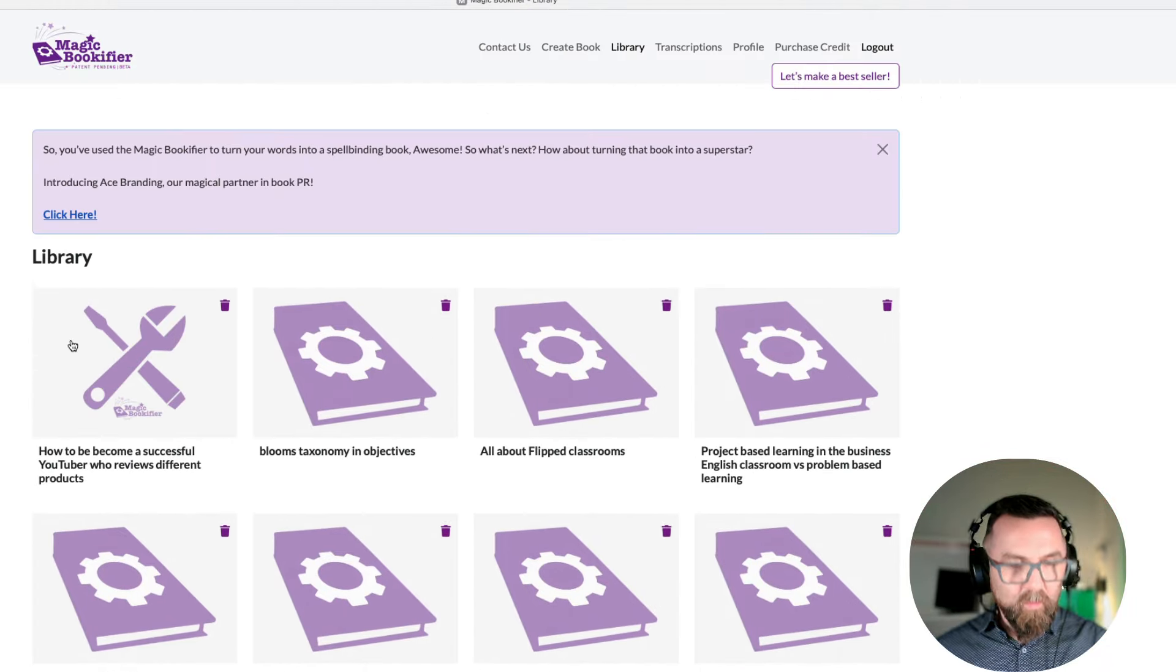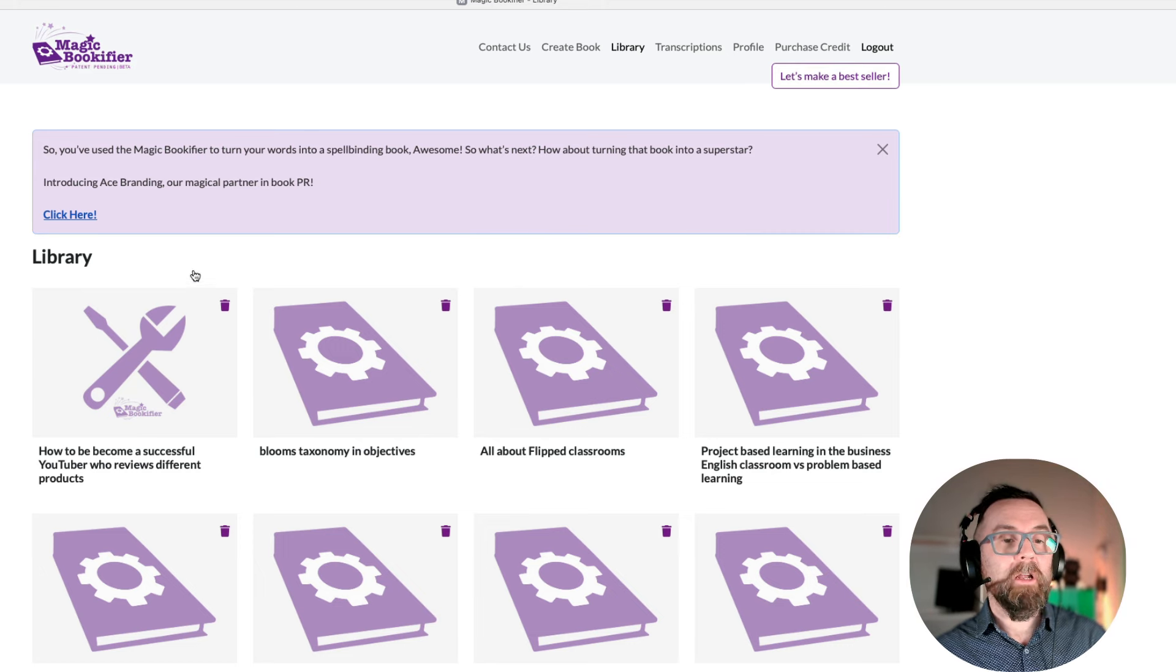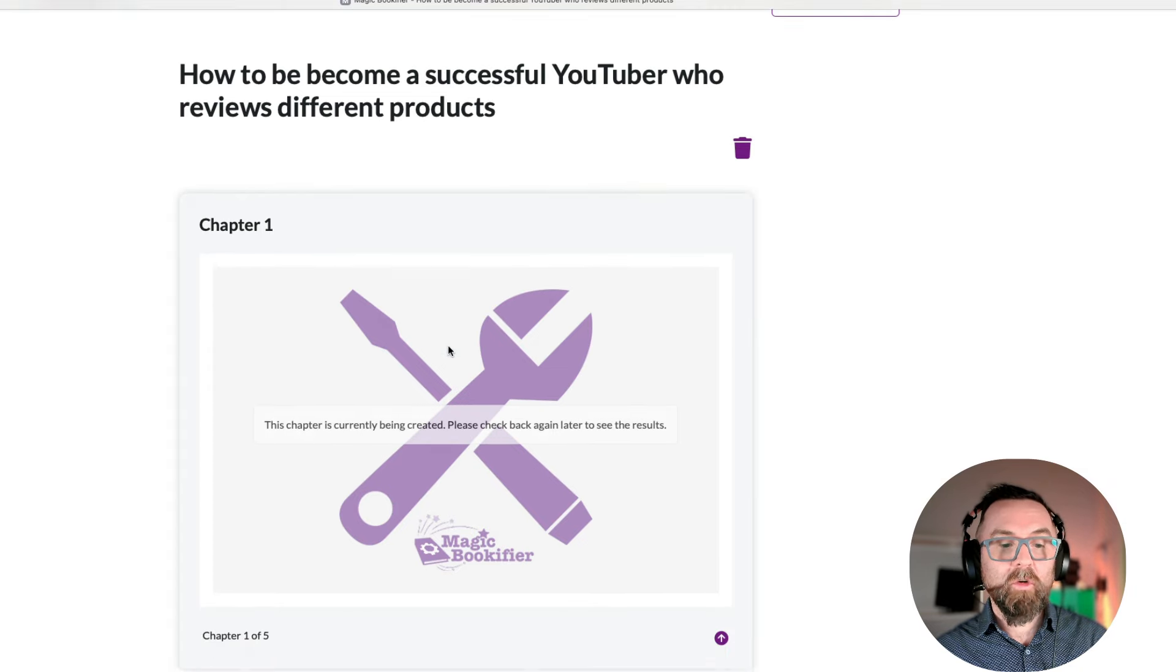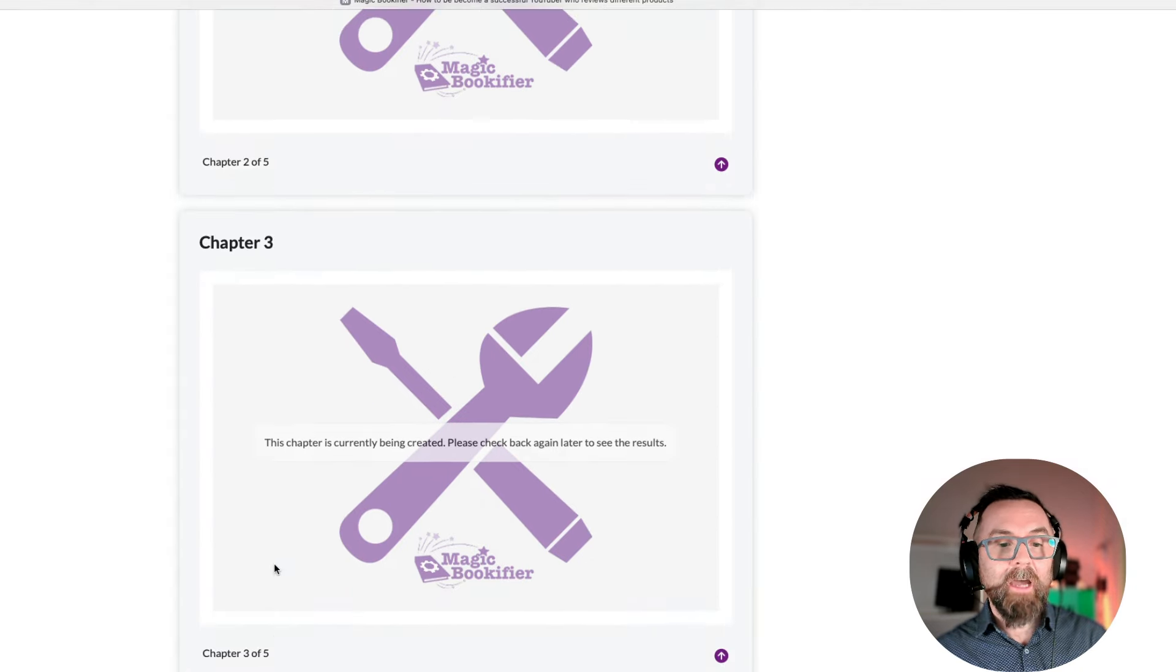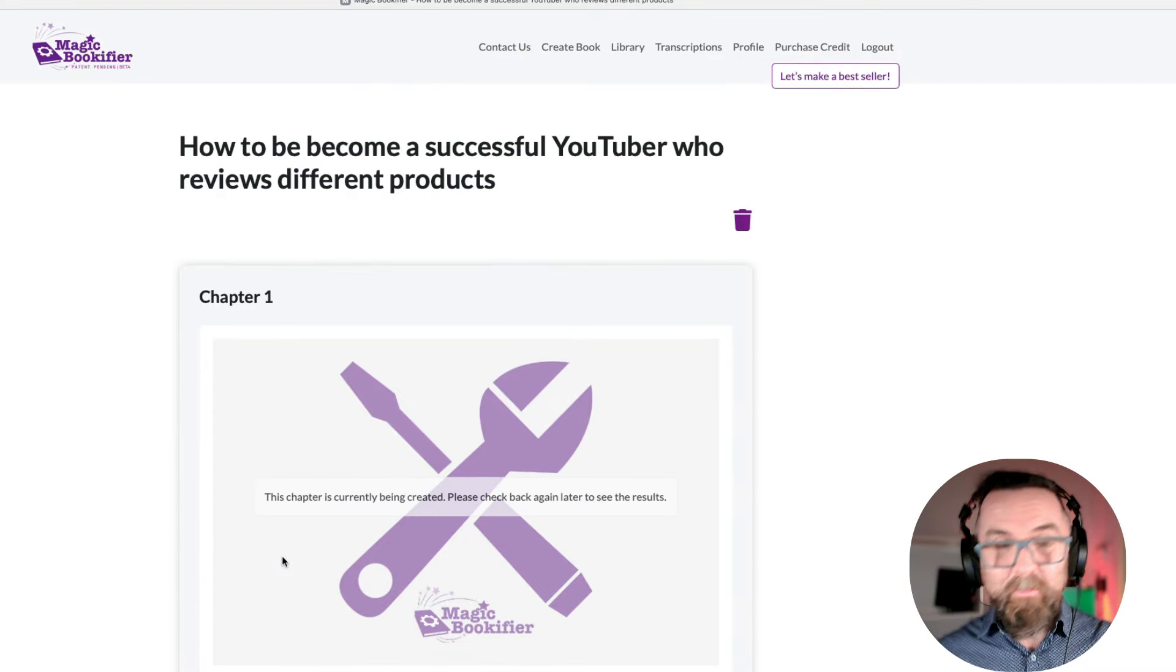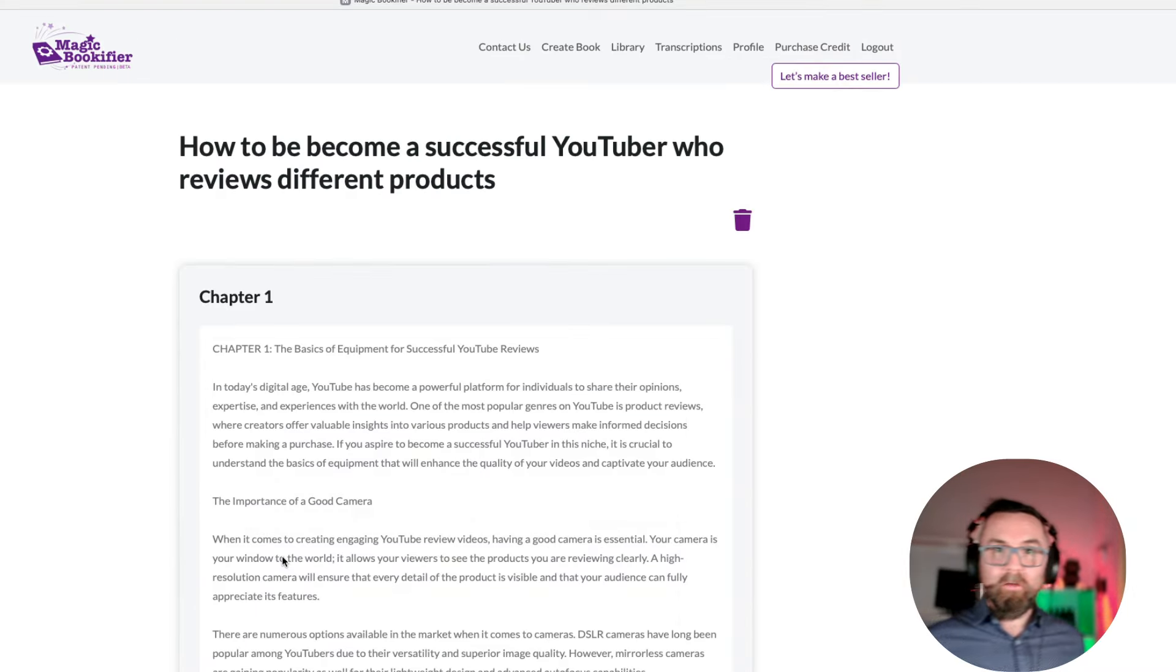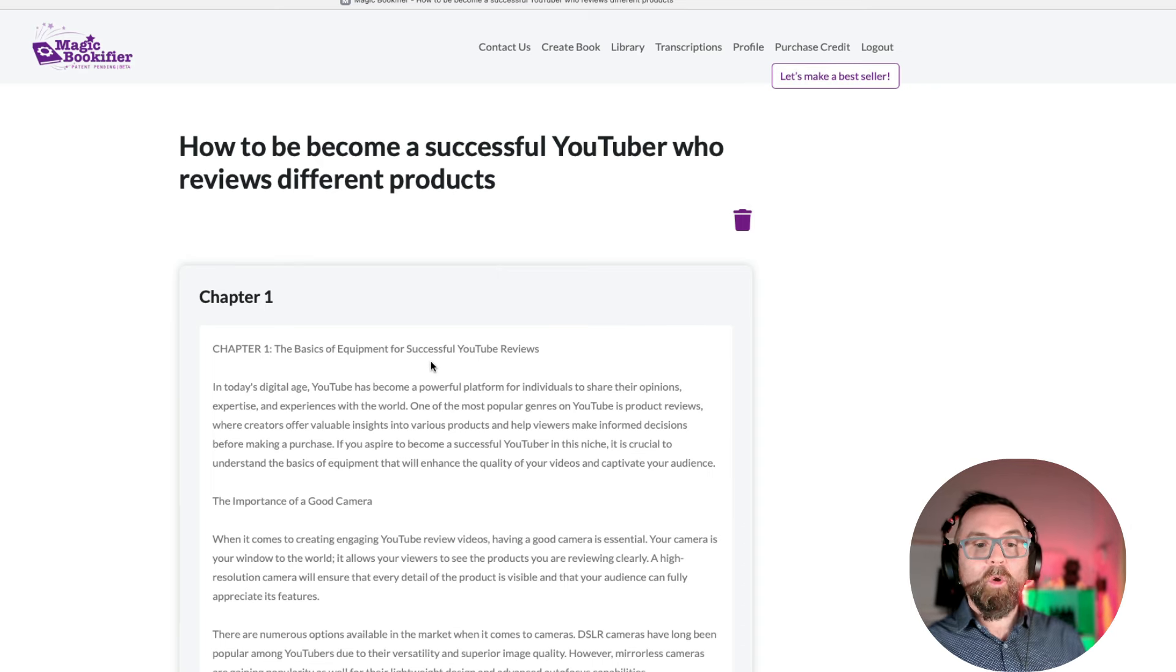Now, we have to wait a little bit, but if I just refresh there, sometimes when I go in here, it'll show me the progress so far. Chapter one is being created, and there are five chapters that it's going to create. So, I tend to get impatient, and I just keep reloading.